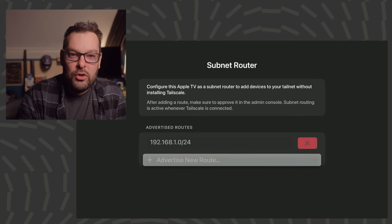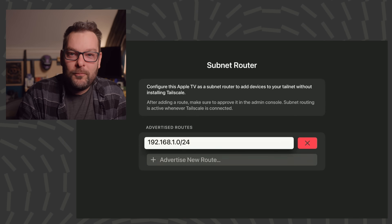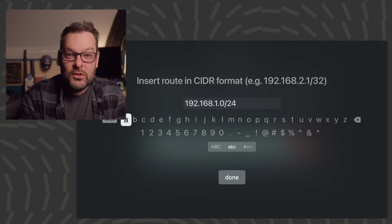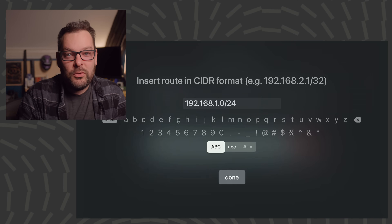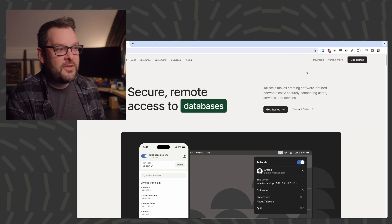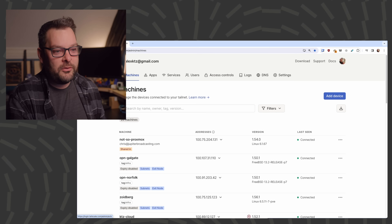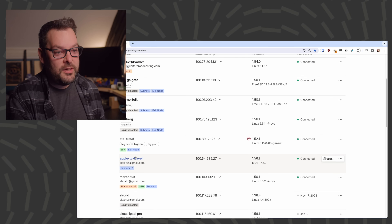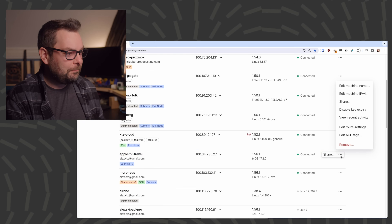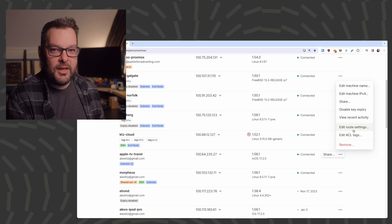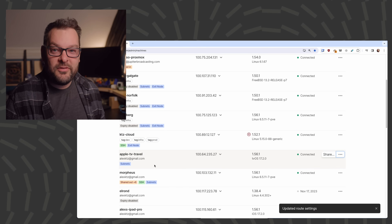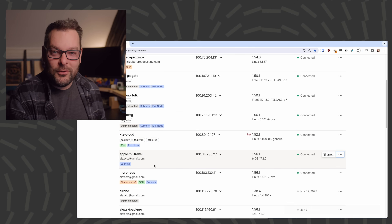Let's have a quick look at advertising a new route on here. By default, the route it's going to advertise is 192.168.1.0/24 — go ahead and customize that to your needs. Once you've got the advertised routes configured correctly on the Apple TV side, jump over to tailscale.com, click into your admin console in the top right-hand corner, find the Apple TV in question — in my situation this is Apple TV travel, the one I take on business trips. Click on the three-dot menu on the right, click on edit route settings, check the box, click save, and we're done. This Apple TV is now configured as a subnet router for your tail net.